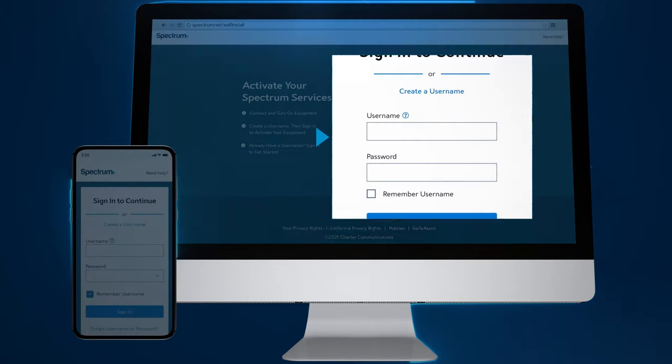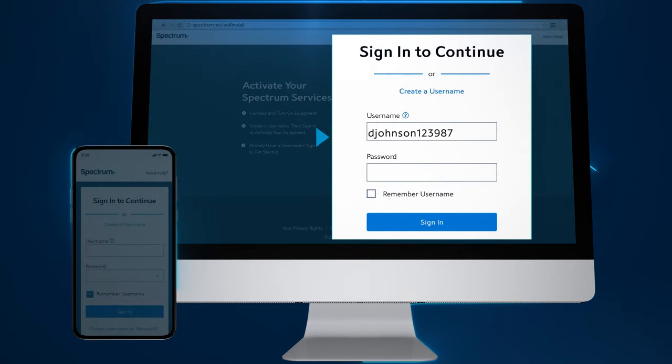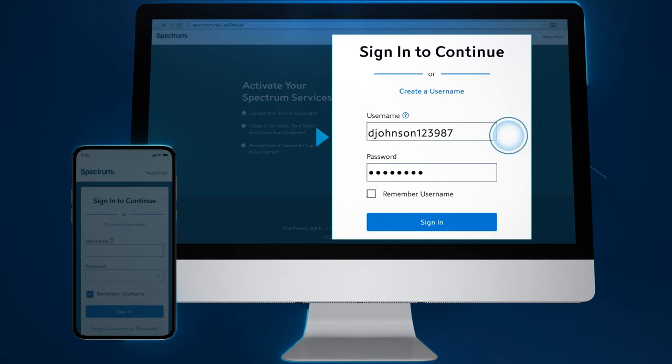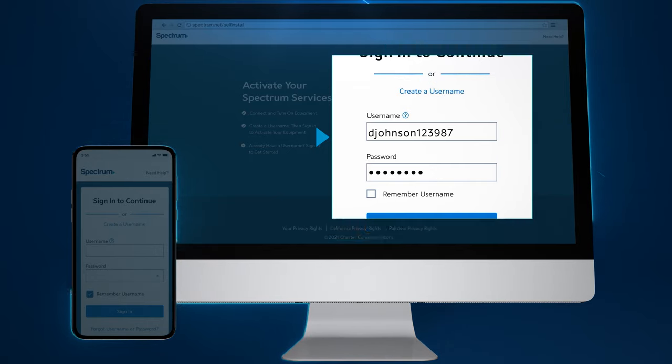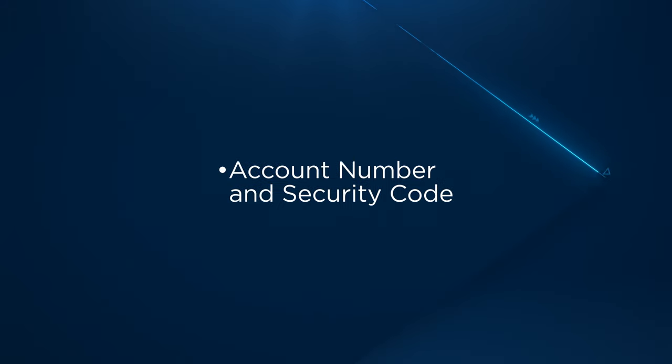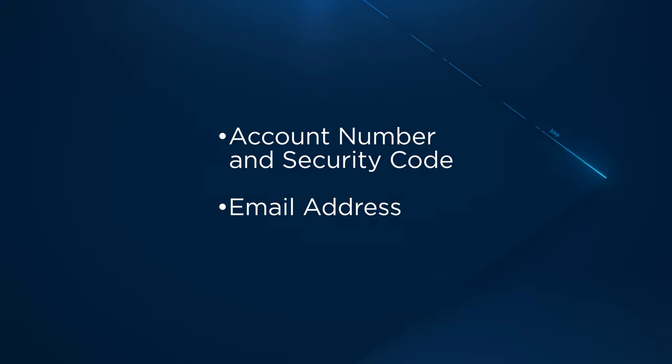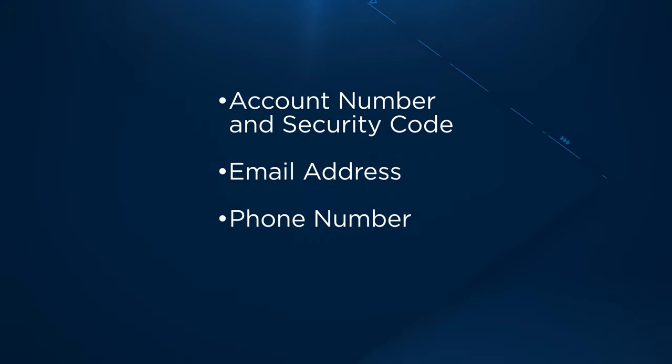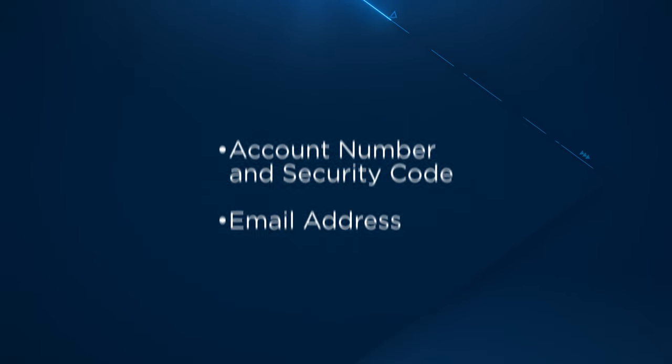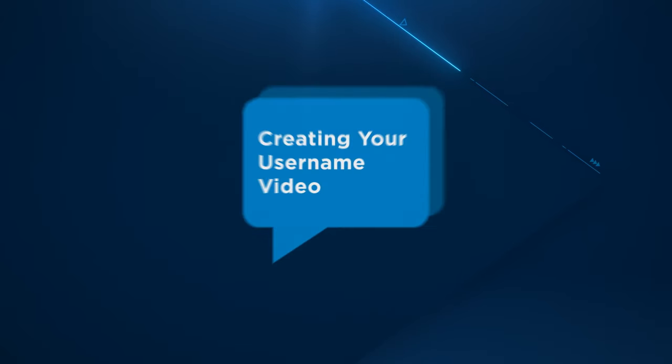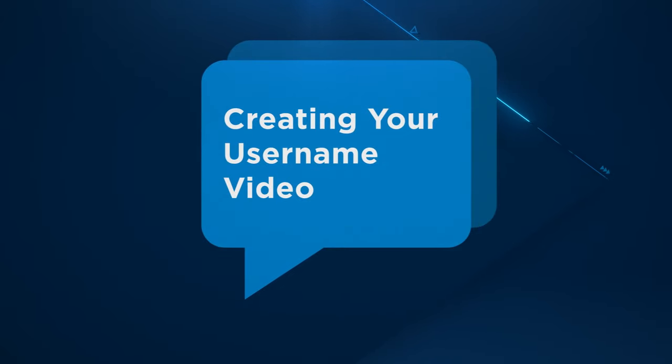You will need to sign in with your Spectrum username and password. If you haven't created one yet, click create a username to get started. You will need either your account number and security code, or the email address or phone number associated with your account. To learn more, watch our creating your username support video.